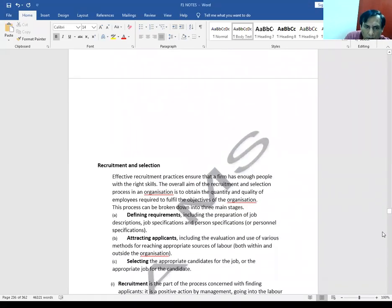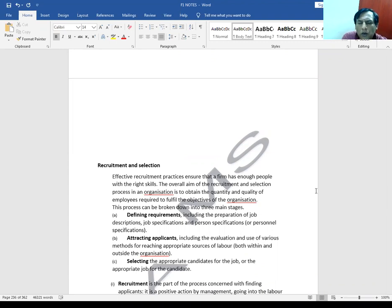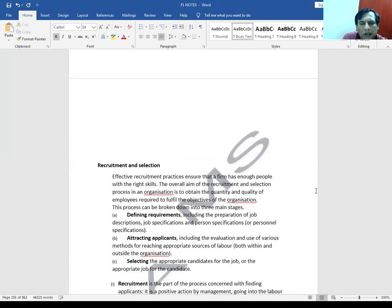Now we are going to the chapter which is called Recruitment and Selection. This is about getting the right people through recruitment and selection, or appointment, in our organization. Every organization requires the right person according to the position and the work of the organization. The main goal is that the right person with the right skill will be hired.